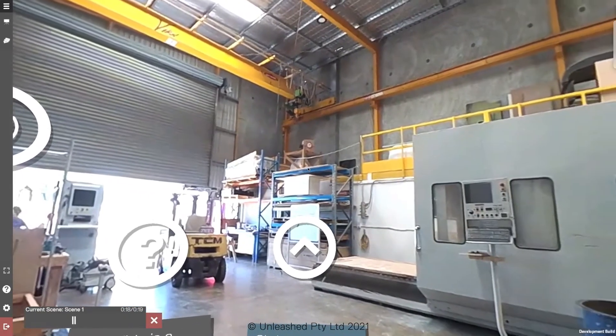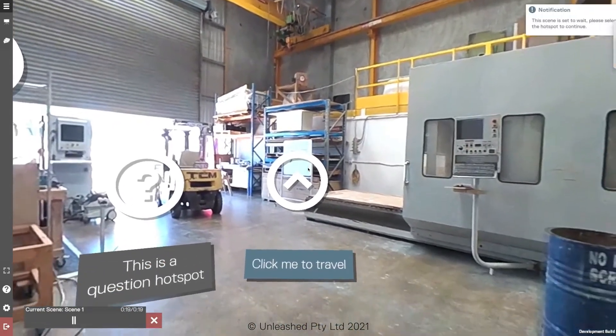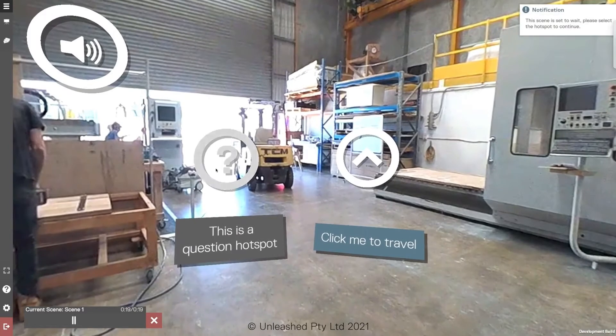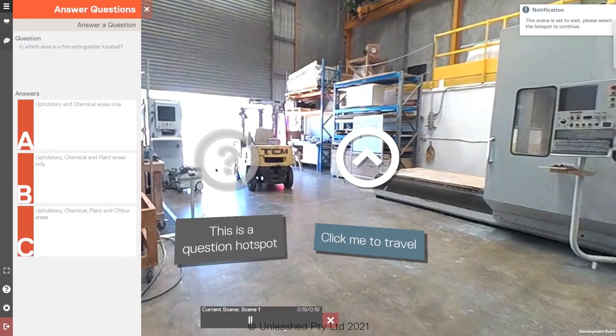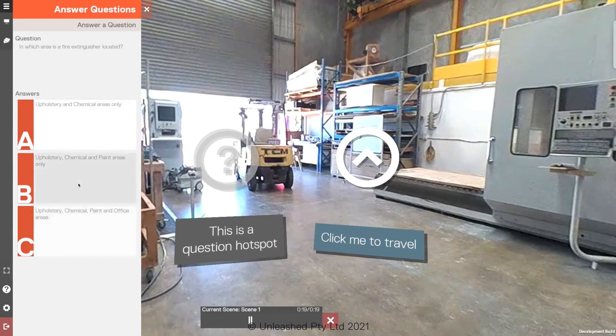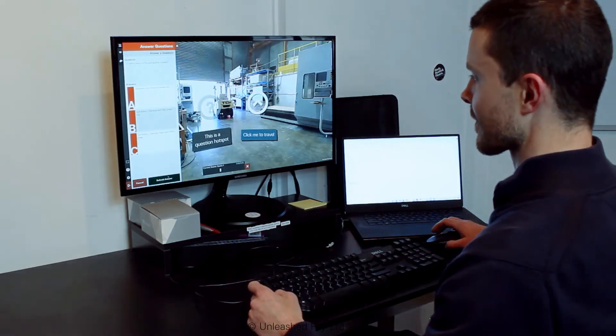Harness the power of collaborative learning or allow learners to explore in their own time. Test knowledge and make content more engaging with question hotspots.